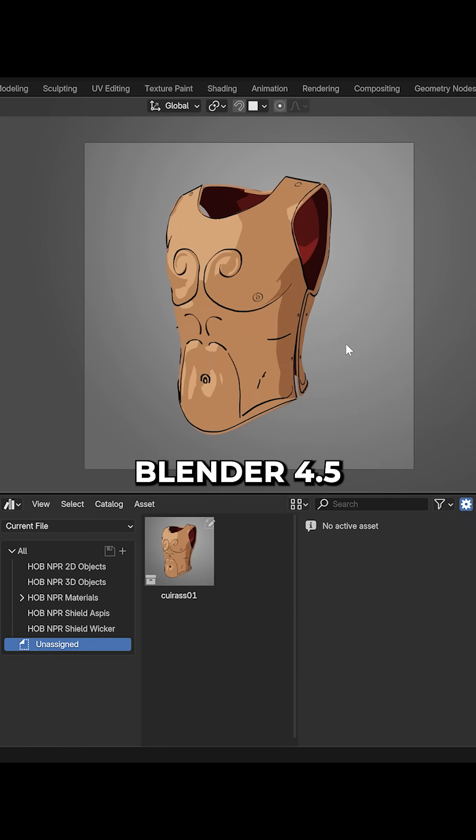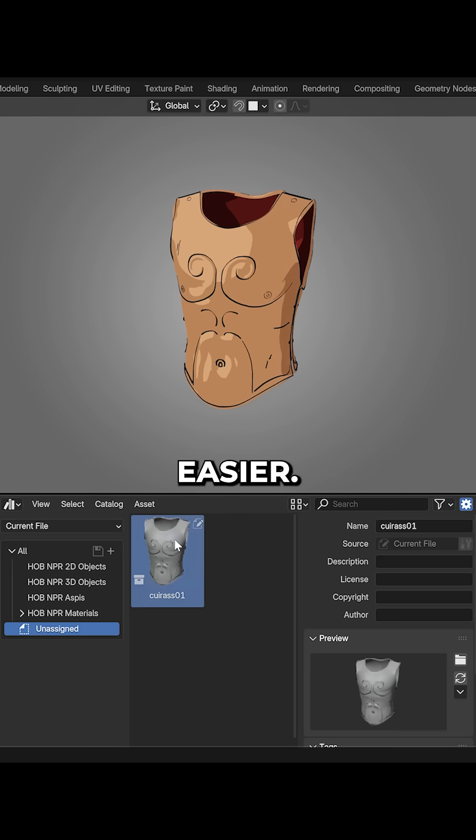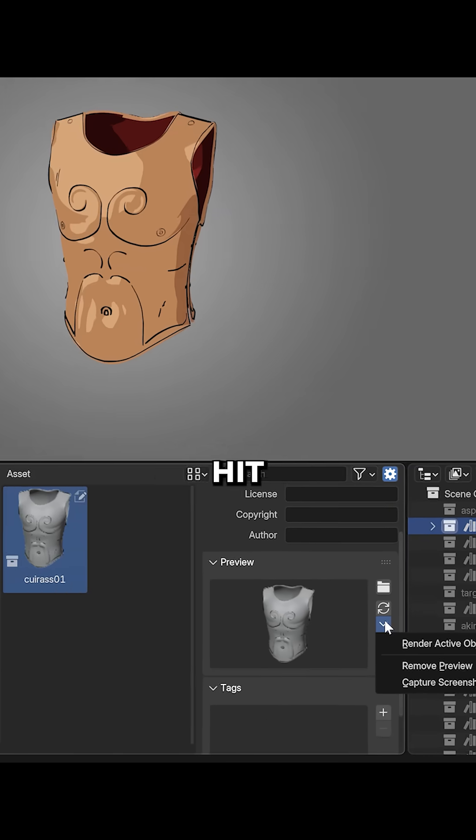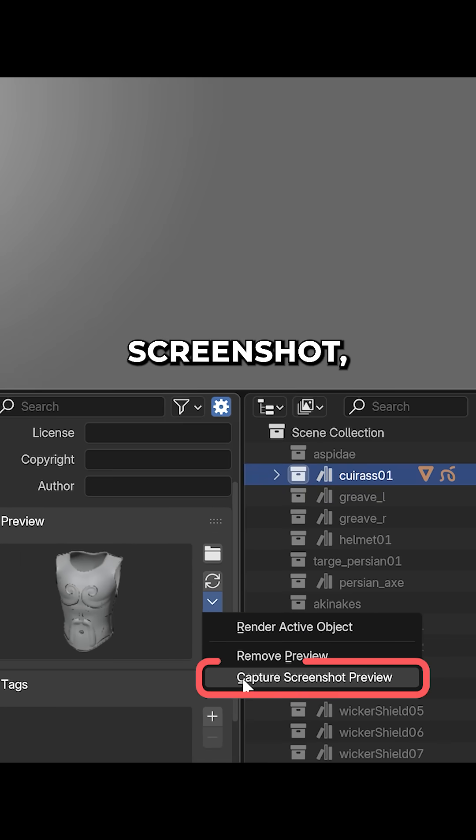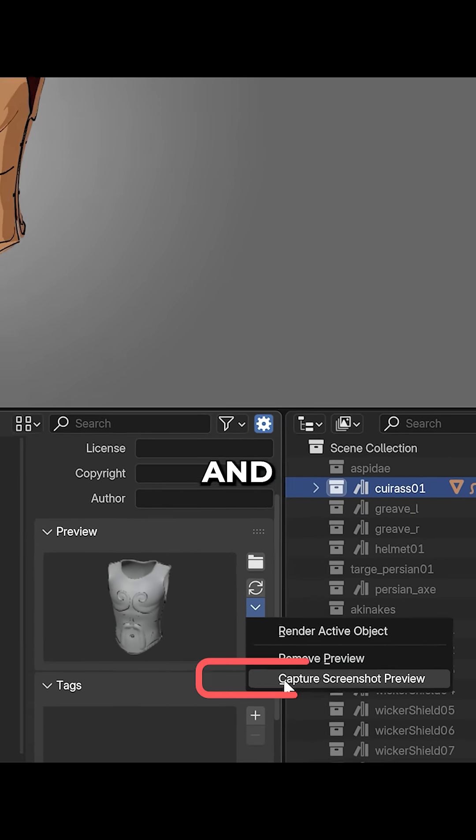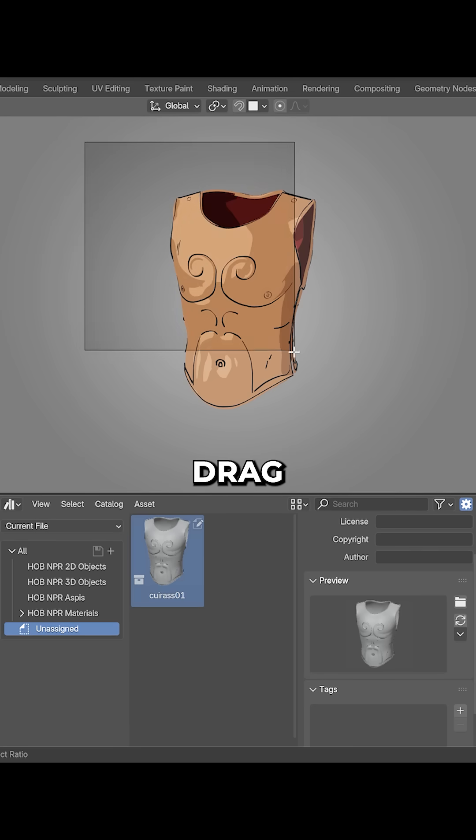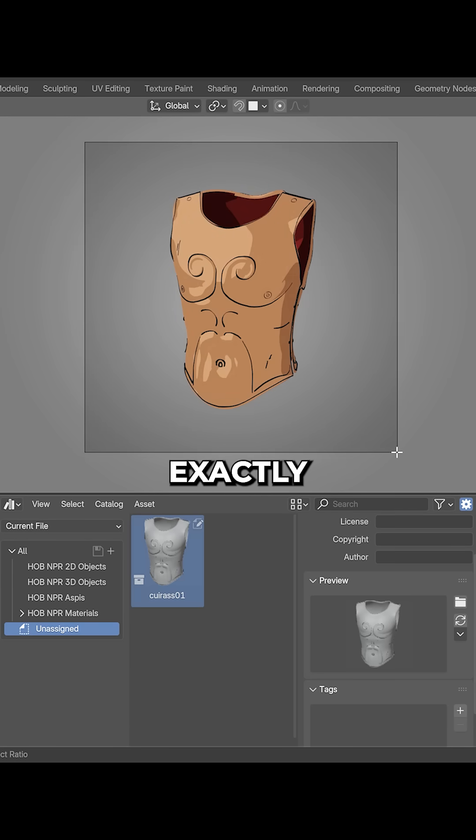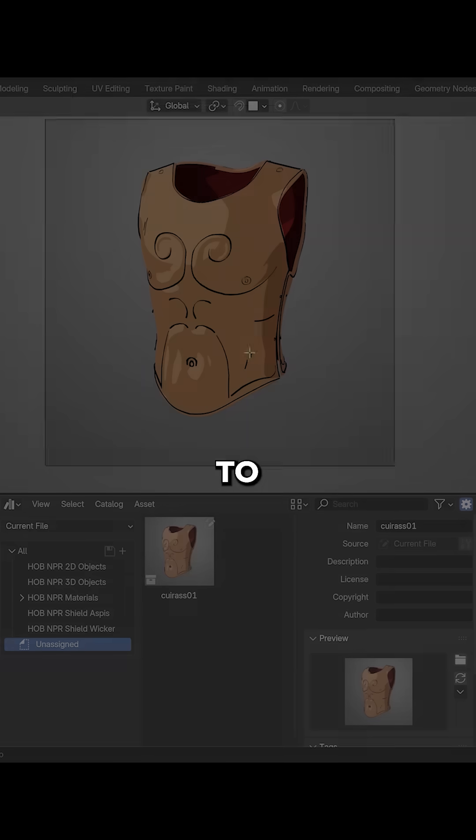But now in Blender 4.5 it's way easier. You just pick your asset, hit capture screenshot preview and boom, you can drag a box right in the viewport to define exactly what you want as the thumbnail.